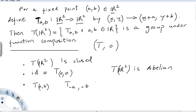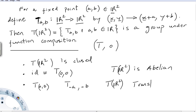As you may know from analysis or calculus, function composition is always associative. The elements of this transformation group of R² are called translations. We will return to this when we get into geometry.